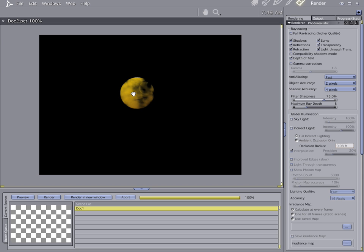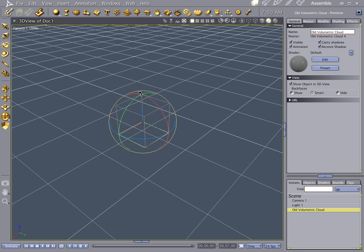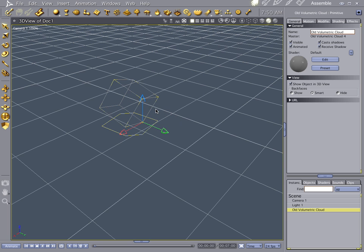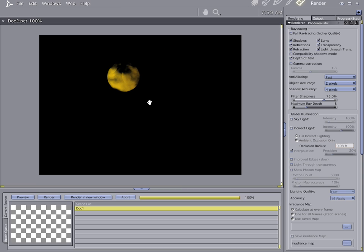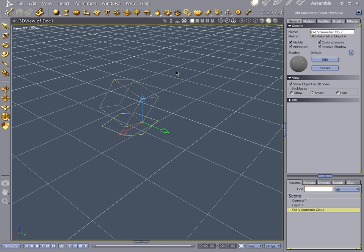Now you see how the light's hitting right here? What you can do is flip it around. And now the light comes from the bottom. Let's go ahead and do our mushroom cloud.